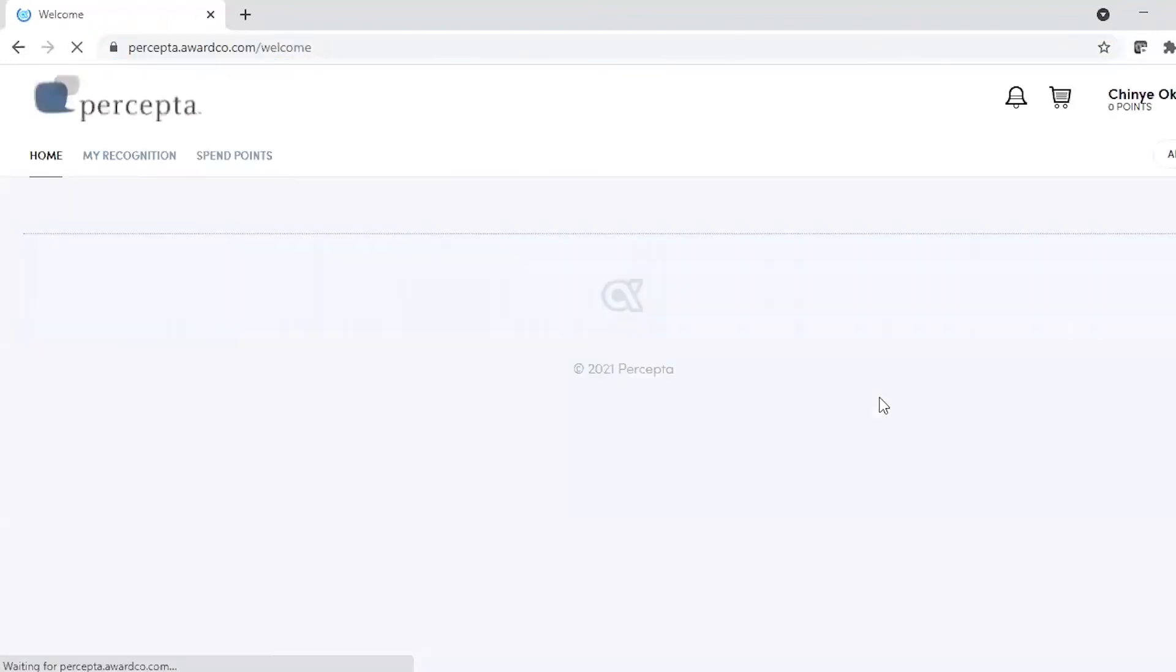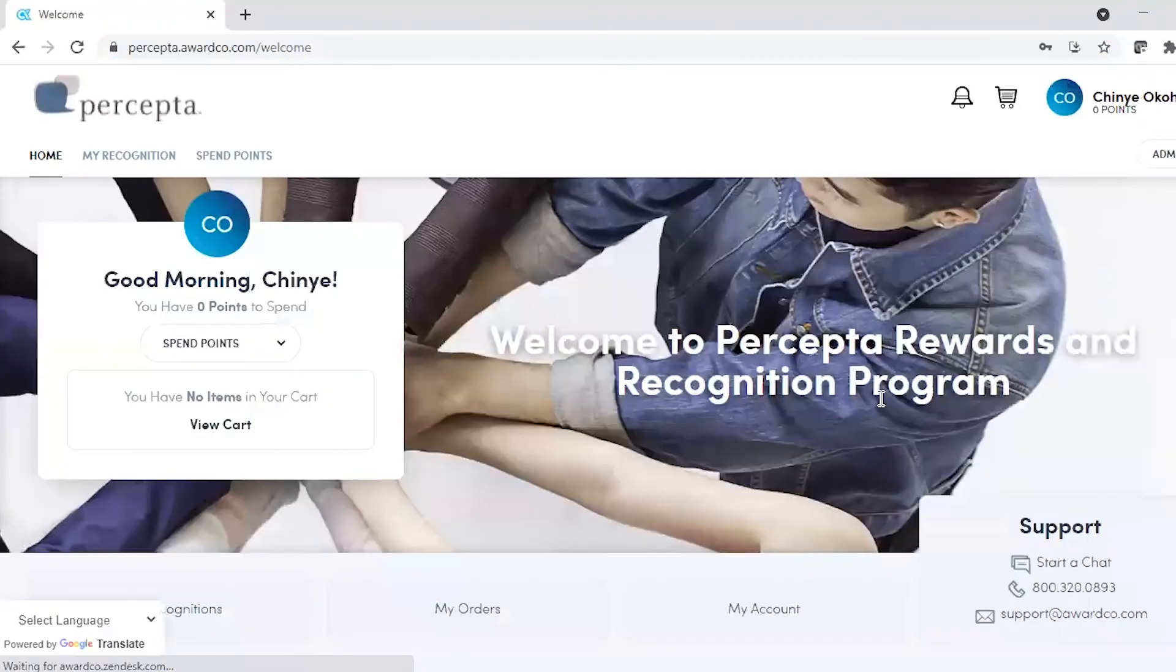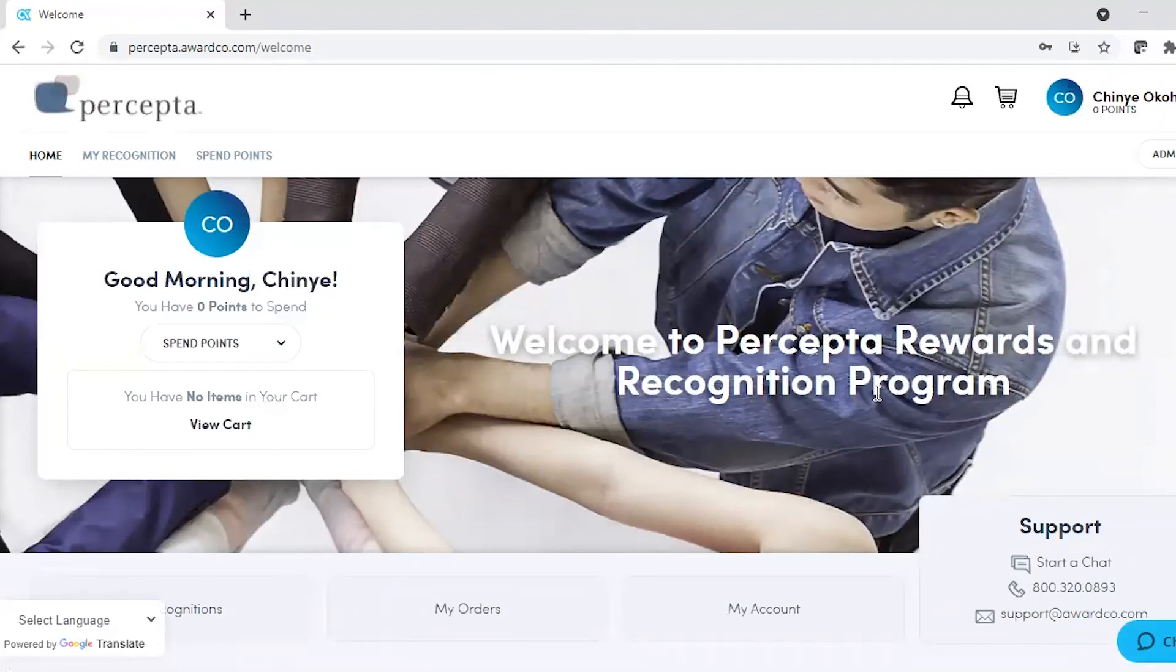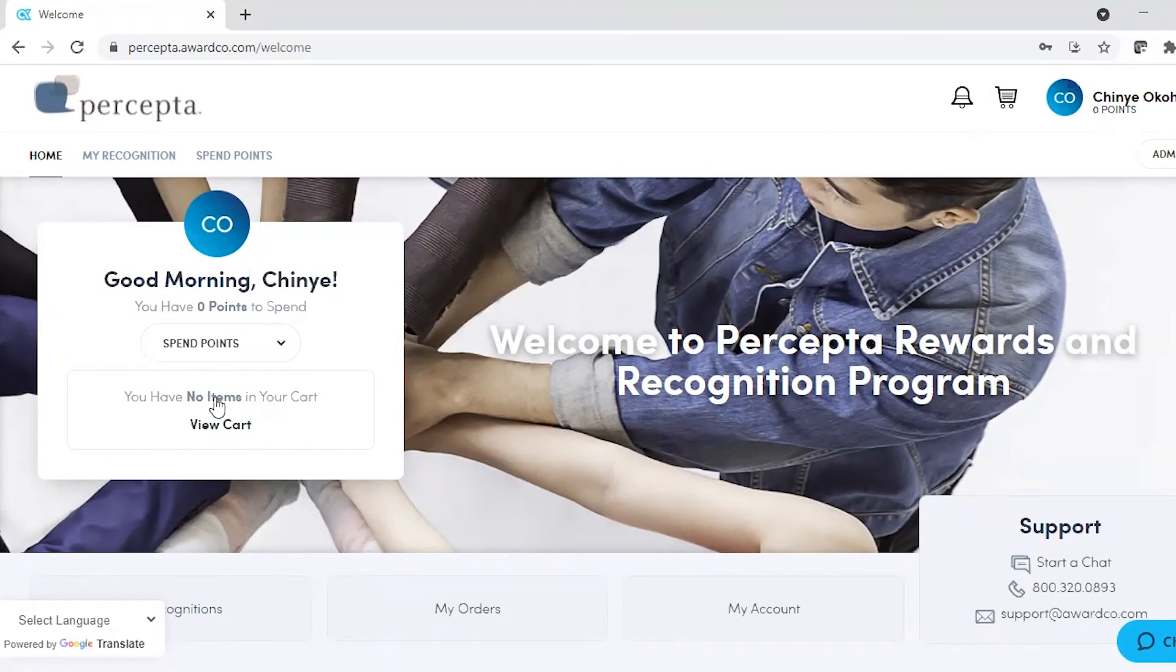Once you've logged in, it will take you to your account homepage. To the upper right and over to your left of the homepage, you can see how many points you have available to spend.